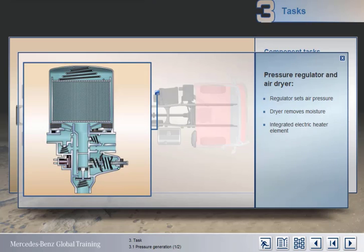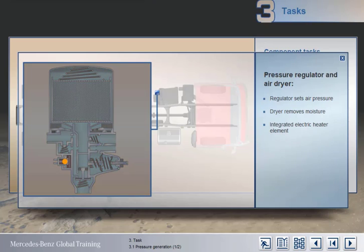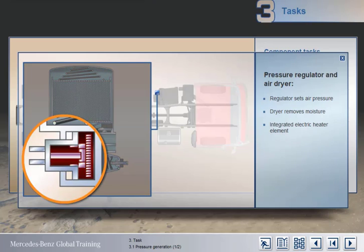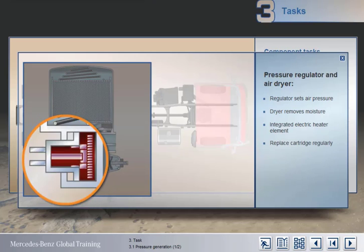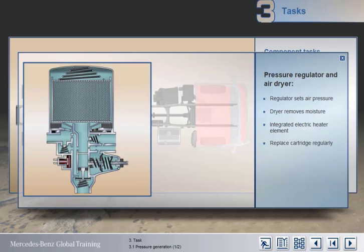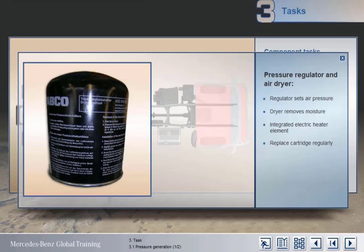An integrated electric heater prevents freezing of the regulator valve at low temperatures. It's important that the dryer cartridge is replaced at the Mercedes-Benz recommended intervals.